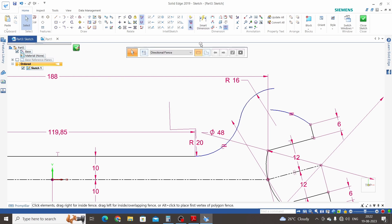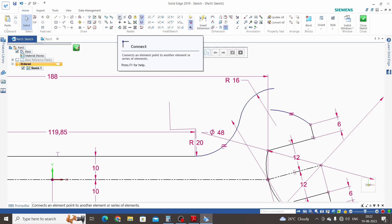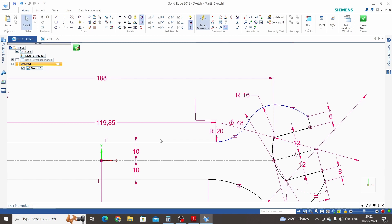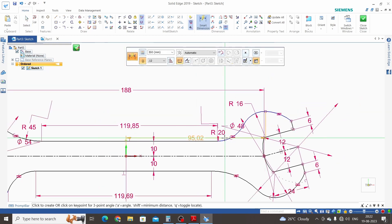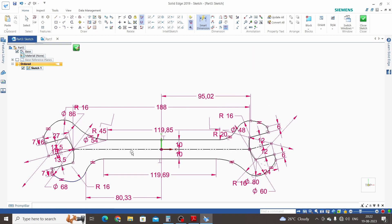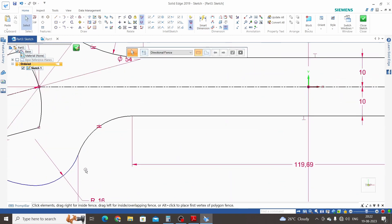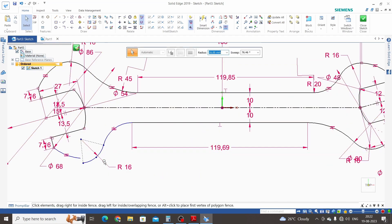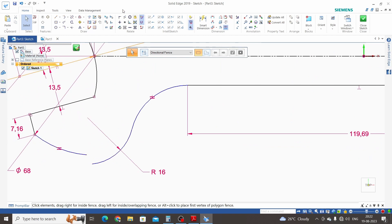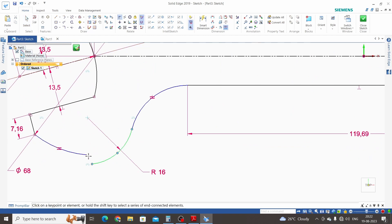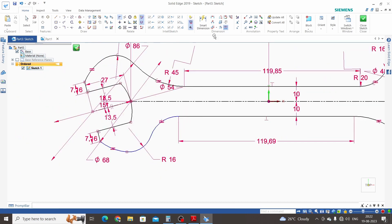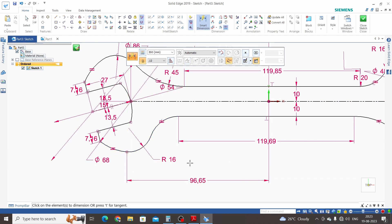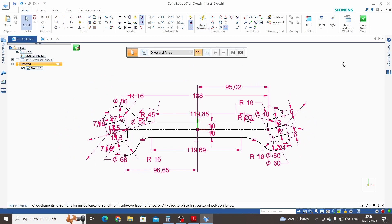We will connect the two curves using the Connect command — select this one and this one. Now give a dimension to this point as 95 mm. Check whether everything is connected — this is not connected to this point, so click on Connect command, select this point and this point. Now give the dimension from origin to this curve point — the sketch will be fully constrained. Close the sketch.